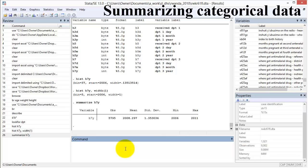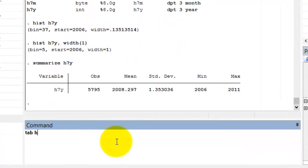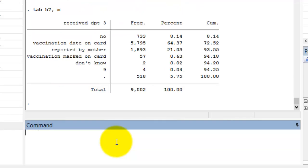Categorical variables are best summarized with the tabulate statement. The tabulate, or tab, command produces a percent and count for observations in each category. You can add comma missing, or M, to the tab statement to summarize the percent and count of observations with missing values.